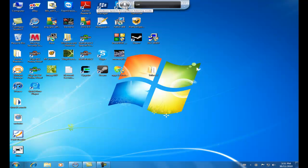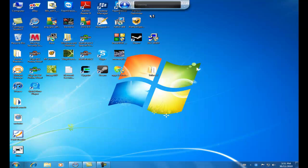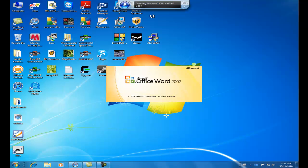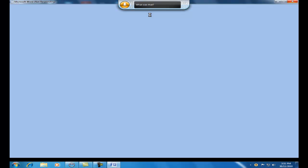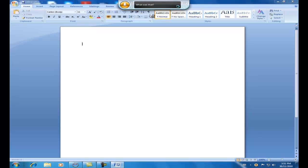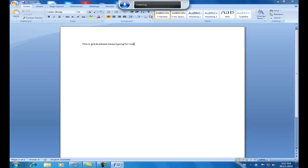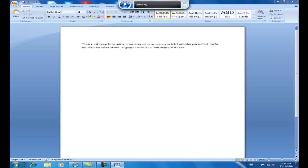So just click here for it to start listening. And I'll show you how it works. Open Microsoft Word. Open Microsoft Word. So you can see it works not bad. This is great. Please keep typing for me. So as you can see, as you talk, it types for you. So it may be a helpful feature if you don't want to type your Word document and you'd like the speech to do it for you.